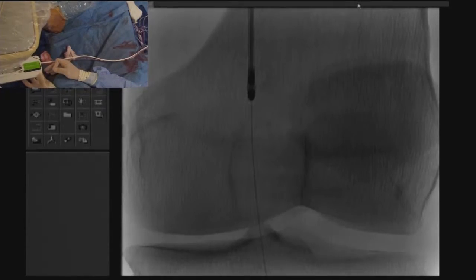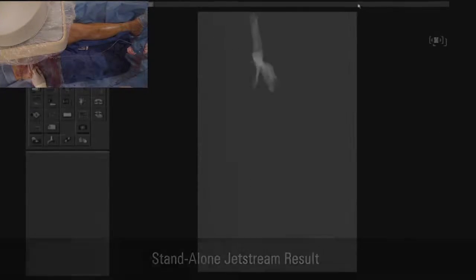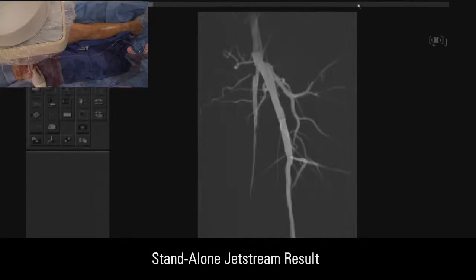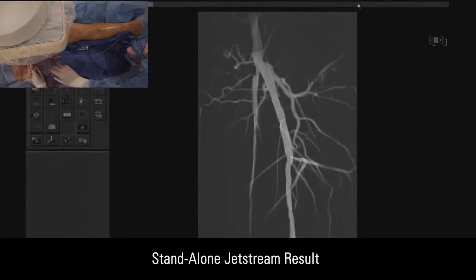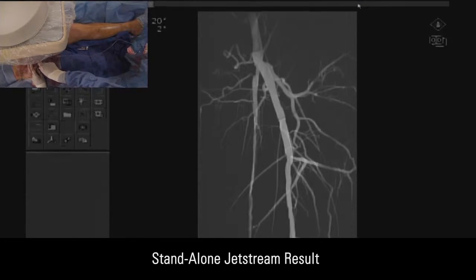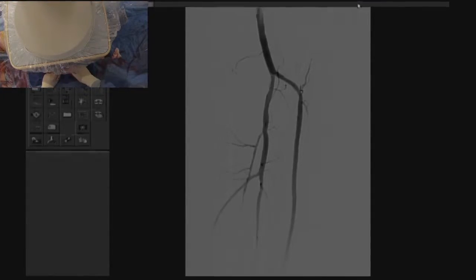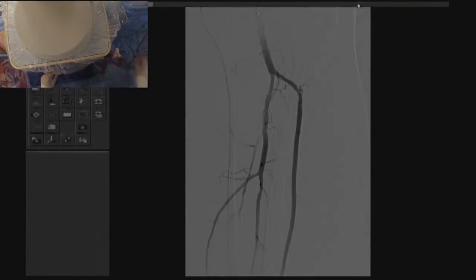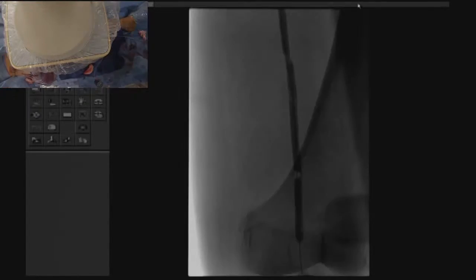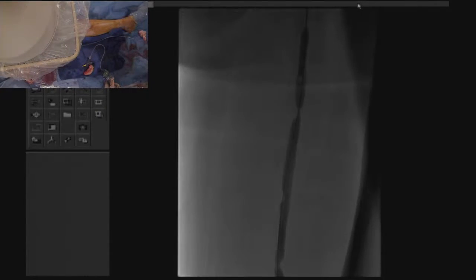Another tip with the use of the JetStream device: you have to be mindful of your ACT. Pushing your ACT beyond 250 is worth it in some of these complex cases. This is an angiogram after performing aspirational atherectomy with the JetStream device.